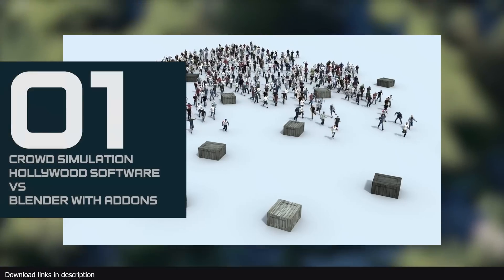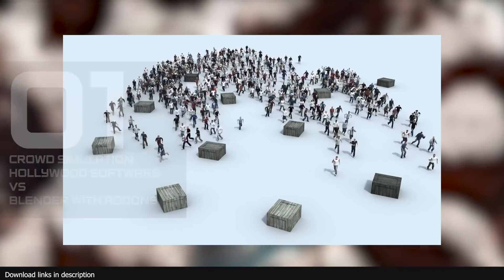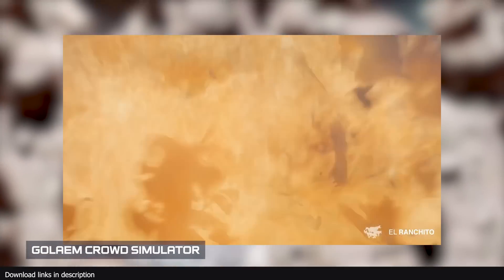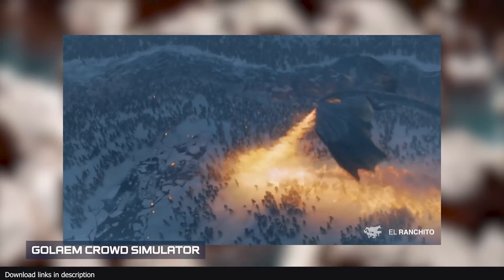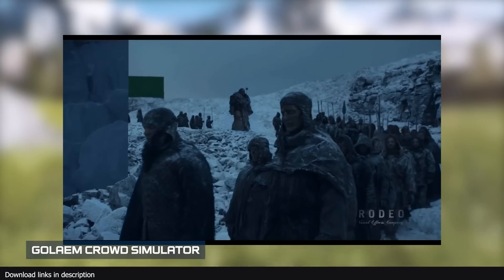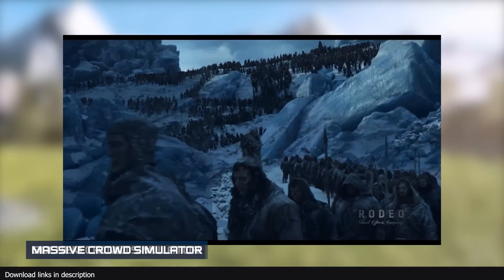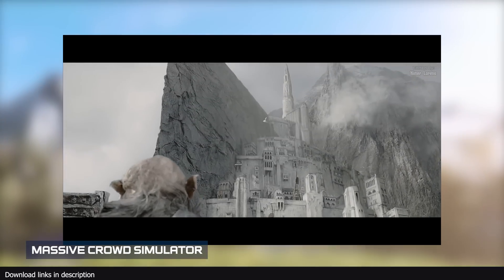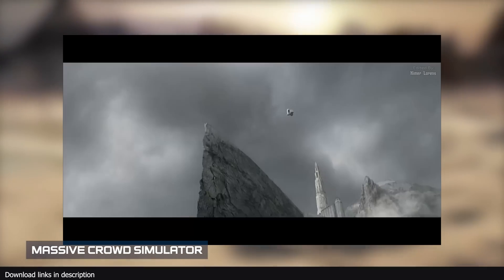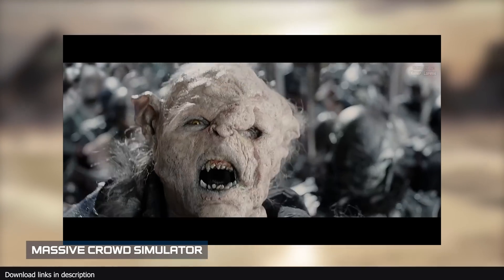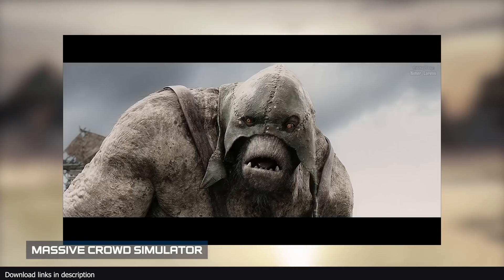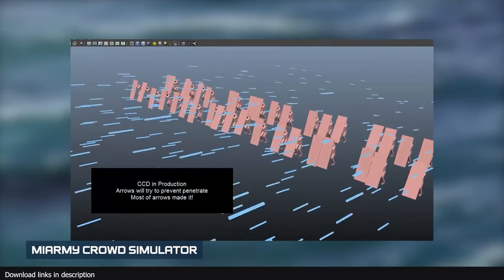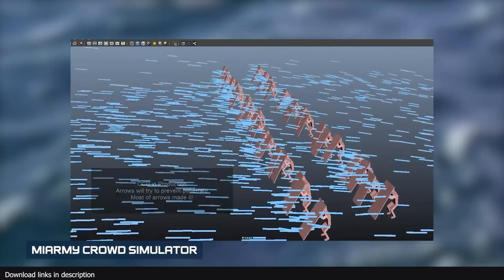Number one, we have Hollywood crowd creation software versus Blender add-ons. One visual effects studio wanted to create an army of zombies in HBO's Game of Thrones series finale — they relied on a software called Golem. When the producers of Lord of the Rings wanted millions of orcs to fight in a battle, they could not find orcs who would risk their lives for this, so they relied on an expensive software called Massive Prime. If you are on a low budget but you want to make animated crowds for your movie,